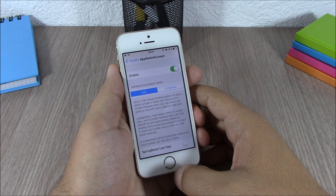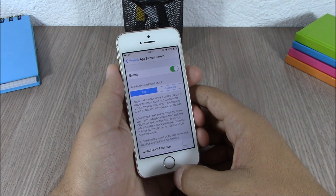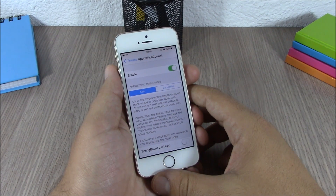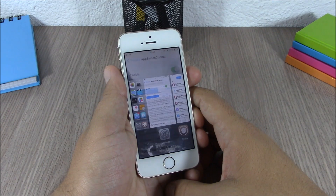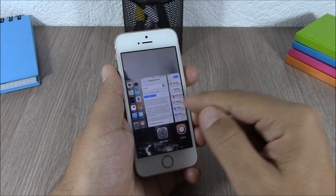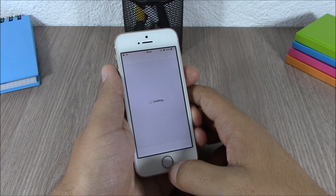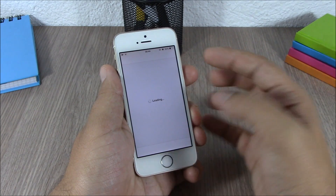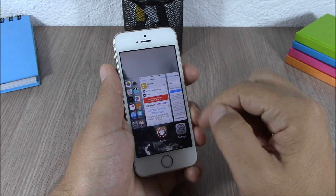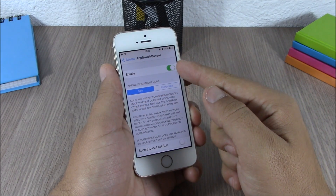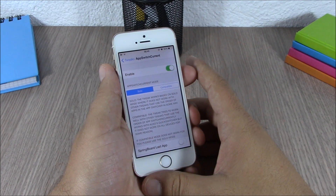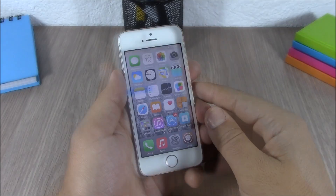Next up is a tweak called App Switch Current. What this tweak does is that it will center the app switcher to the app that you're currently using. You can see right now if I go to the app switcher, it centers on the app I'm using. For example, if I'm using Cydia and go to the app switcher, it will center on Cydia. In the settings, all you need to do is enable it — no other configuration needed. You can download this tweak for free.